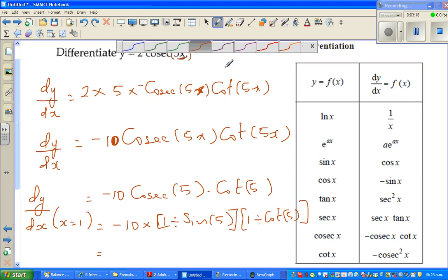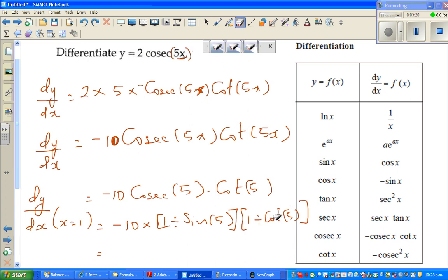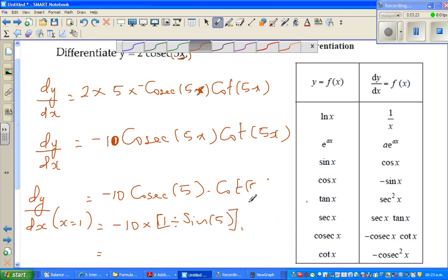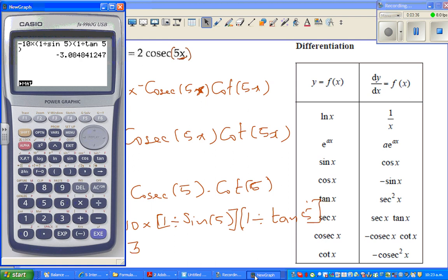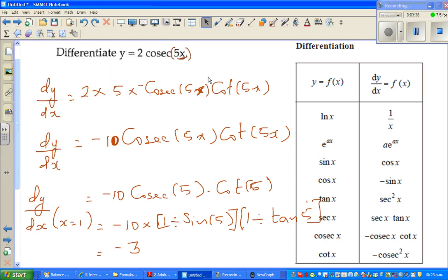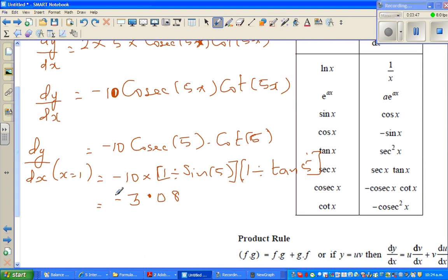So minus 3.08 is the answer. Now I'll show you a very cool way of checking this on a calculator — the calculator will work this out for you.